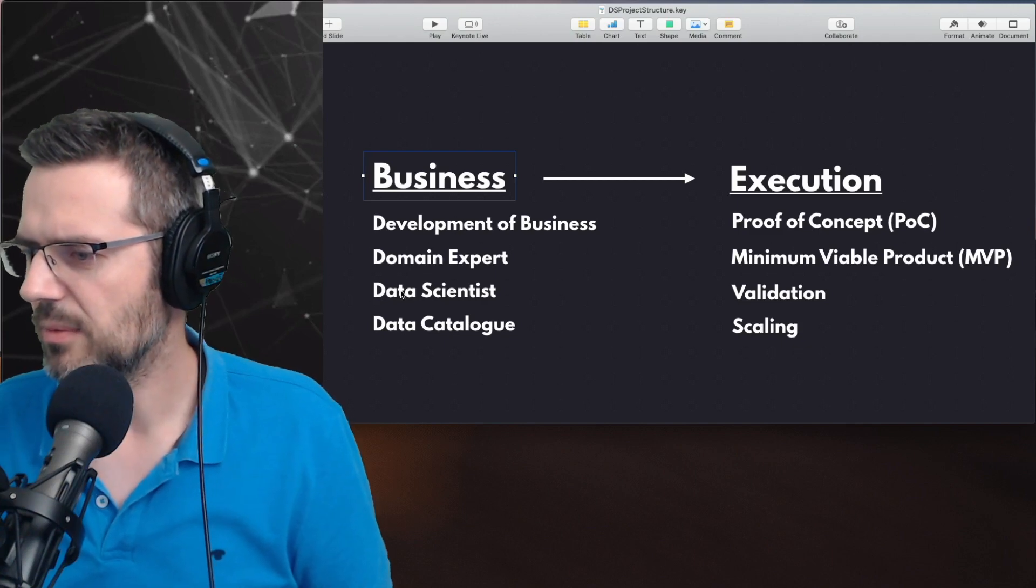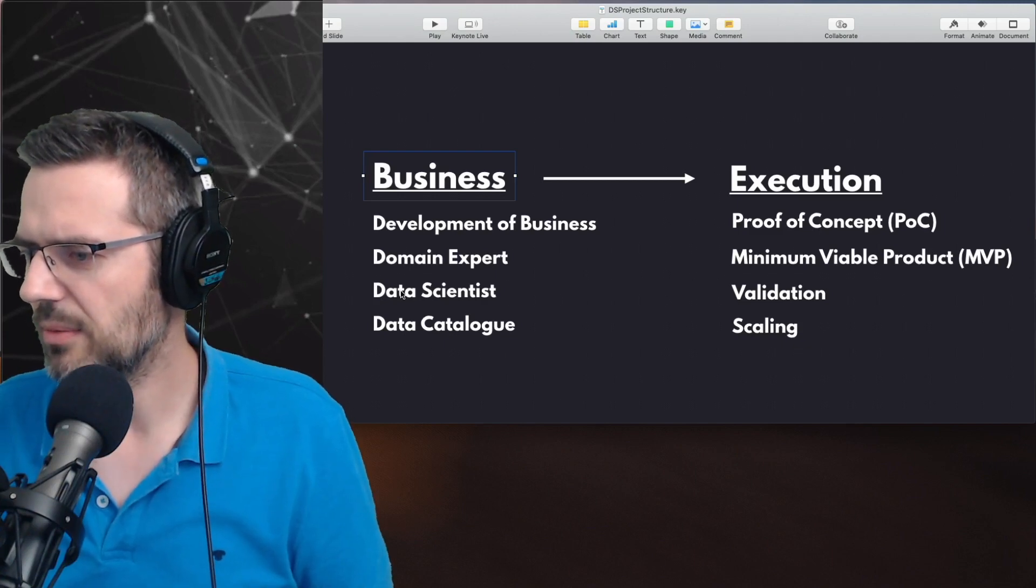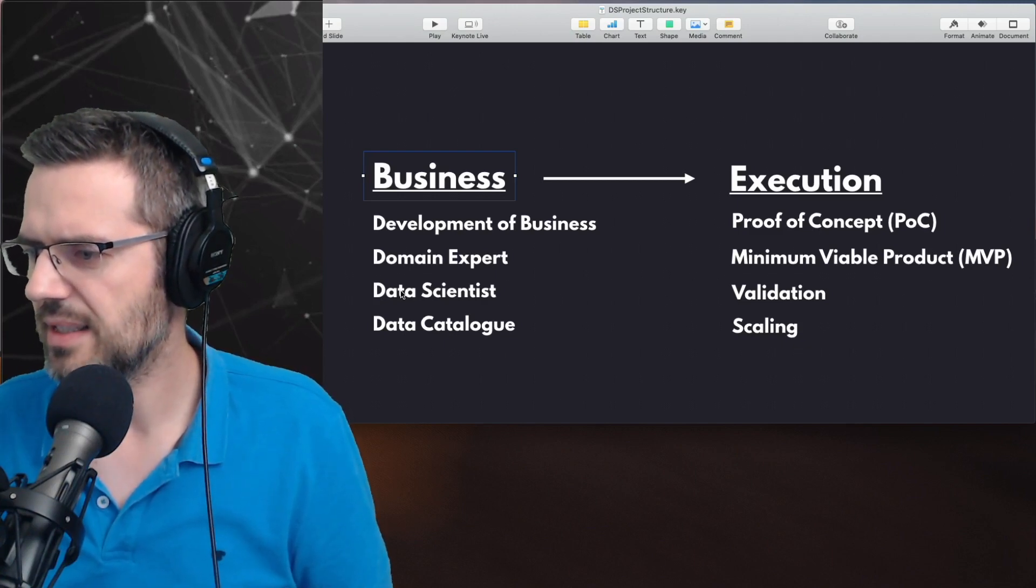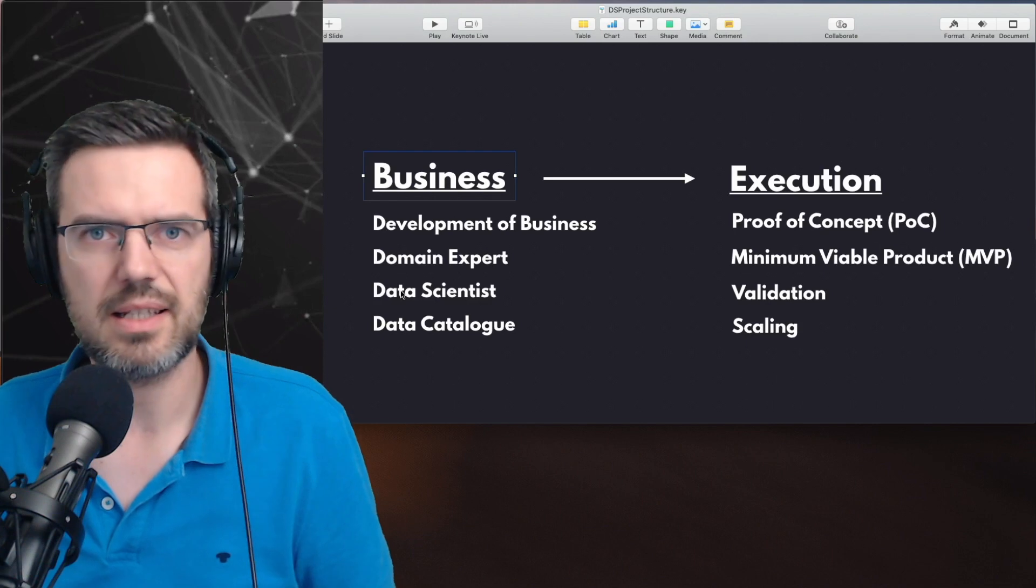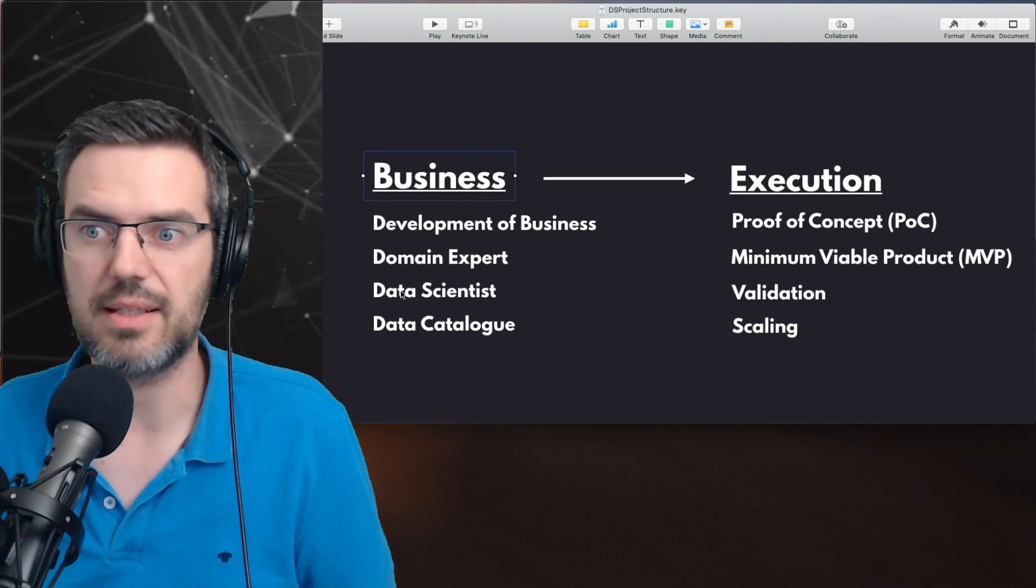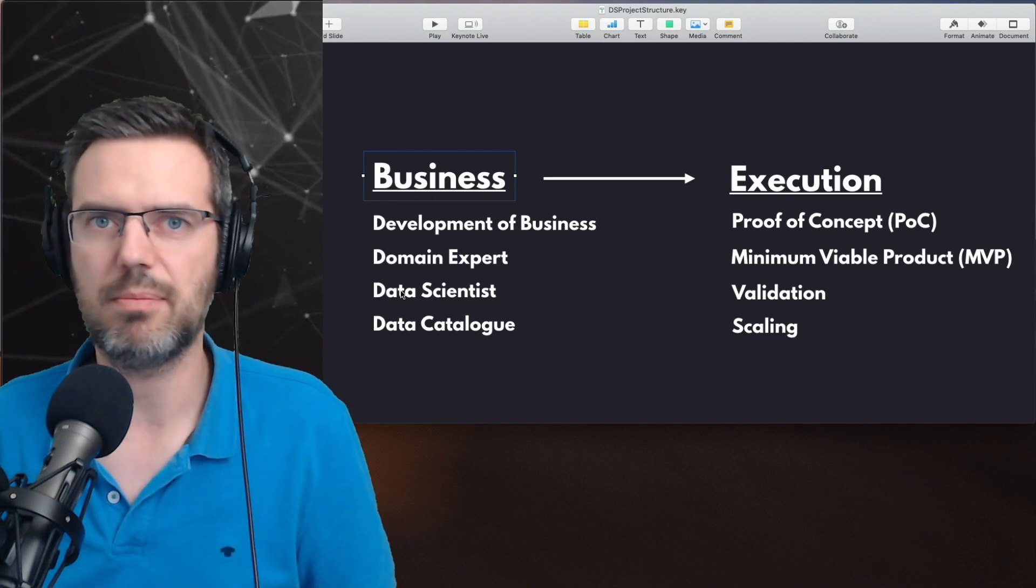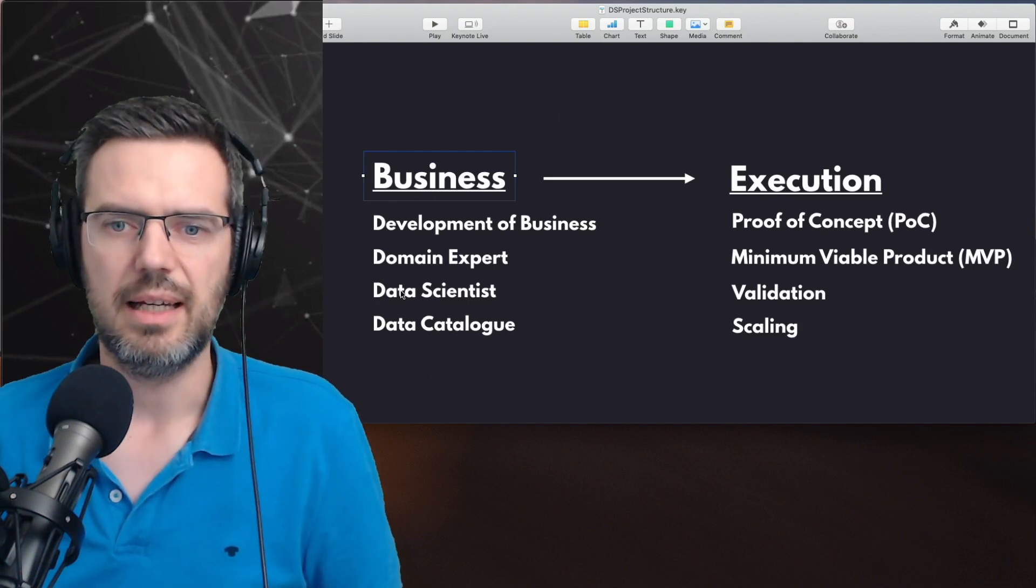Emiliano asks: I would like to be a freelance data scientist. Is that possible? Yes, of course that is possible.